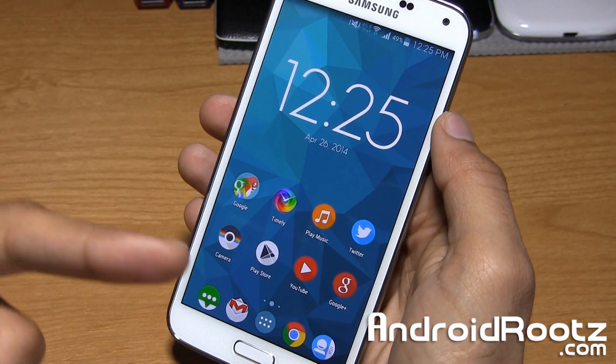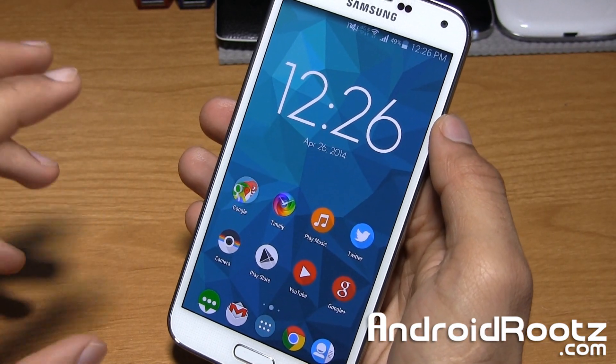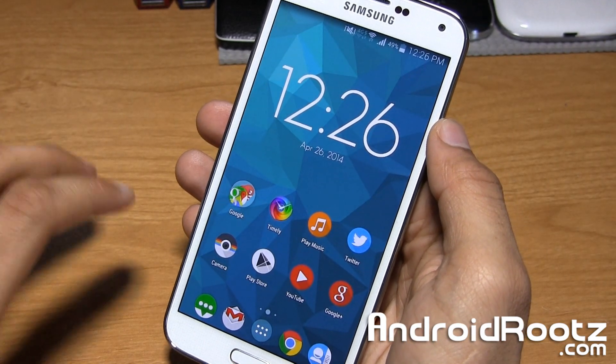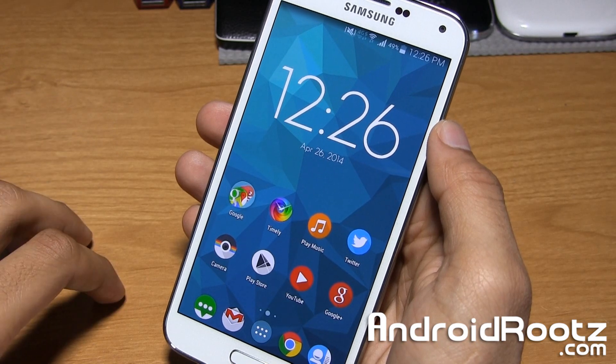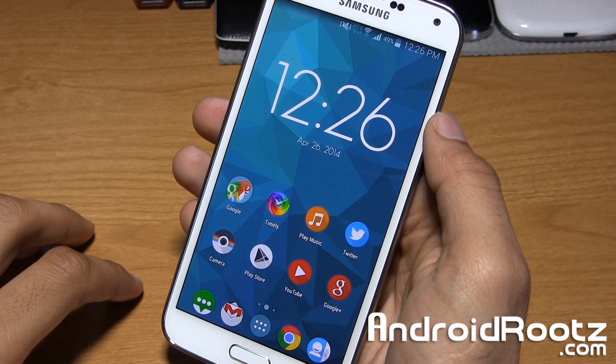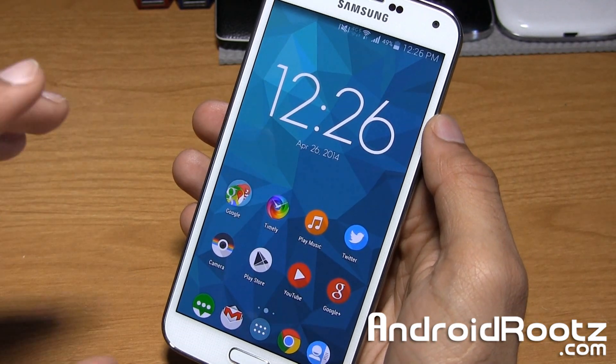Hey, I'm Manoush Patel from AndroidRoots.com. Today I'm going to show you how to install TWRP Custom Recovery on your Samsung Galaxy S5.